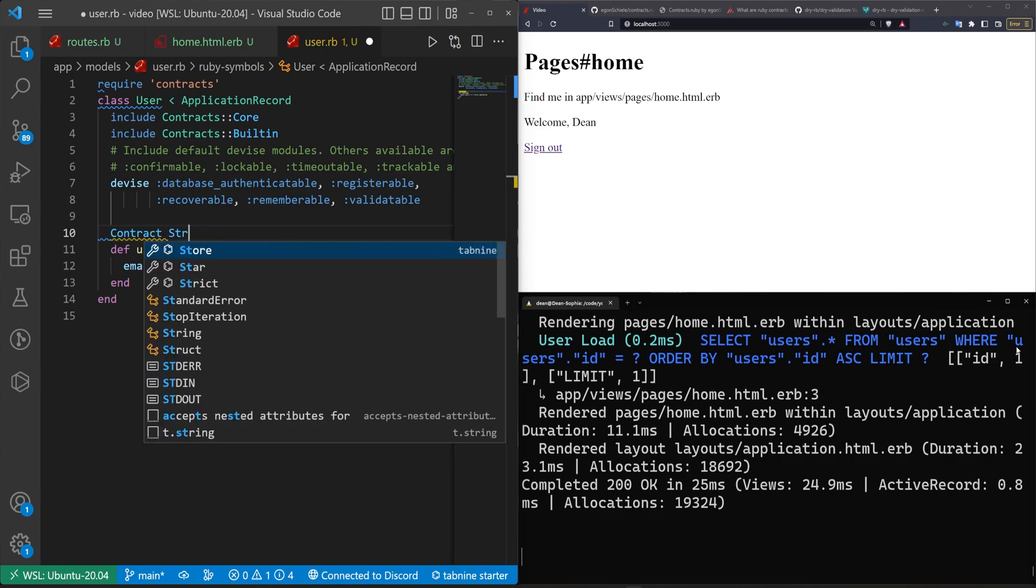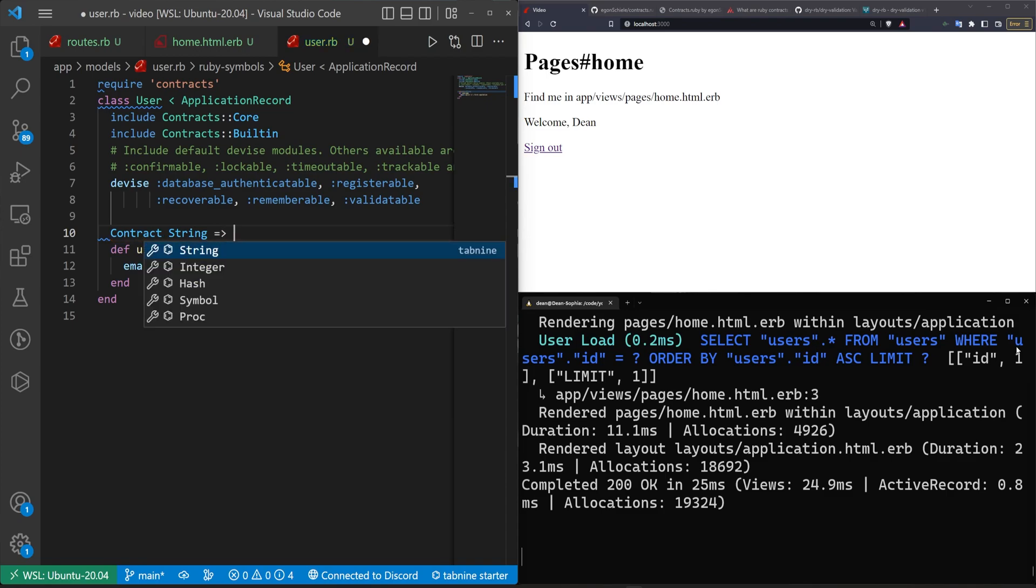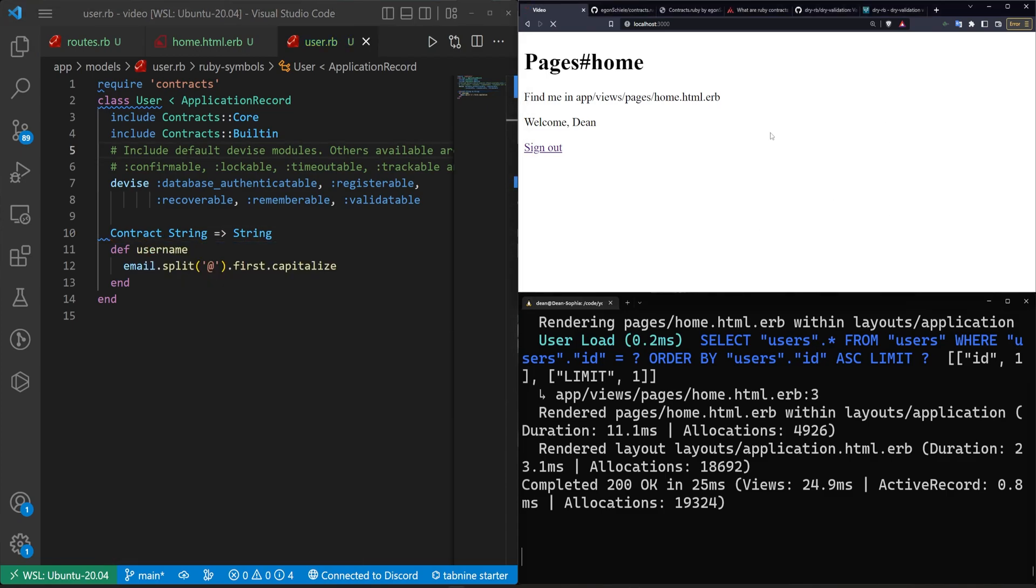we'll do a string to a string and if we do this I don't think we'll get any errors. Seems good to me.